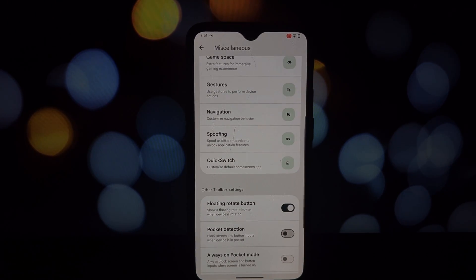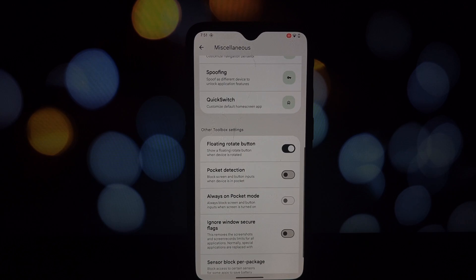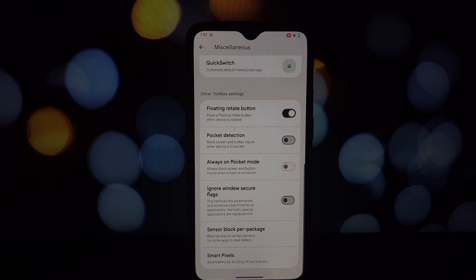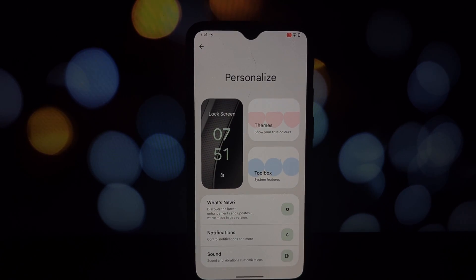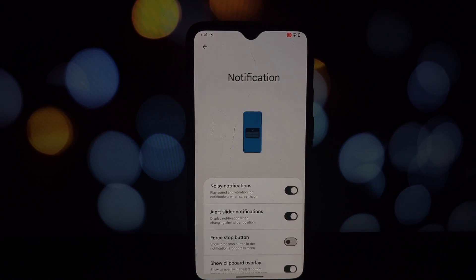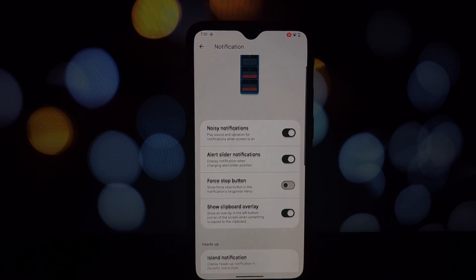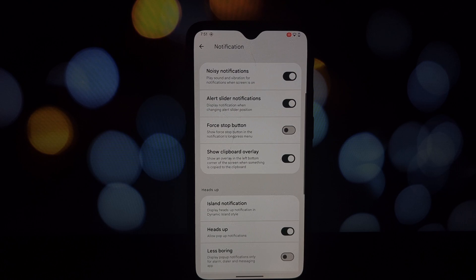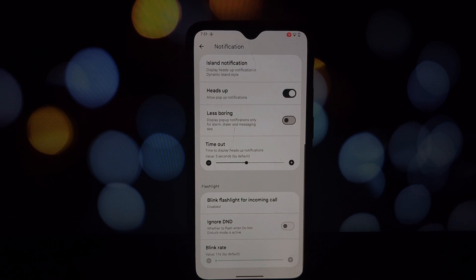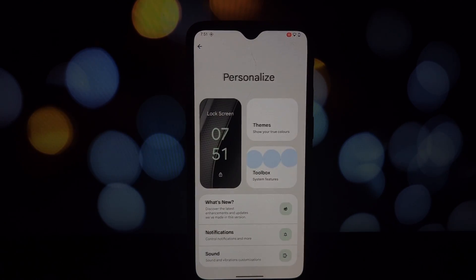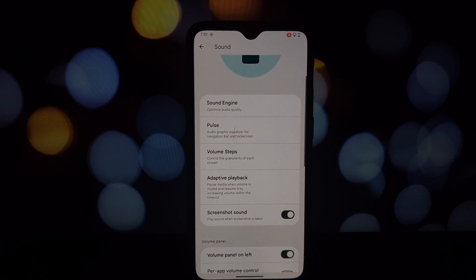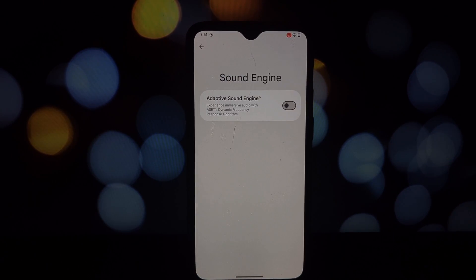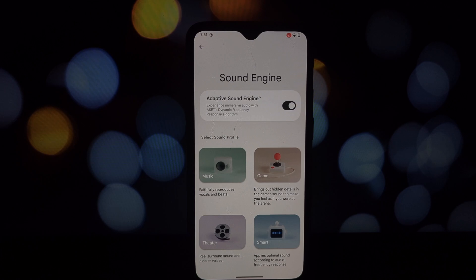Let's talk about spoofing. It's a feature that allows you to mask your device as a different one for various apps. You can spoof Google apps to Pixel 8 Pro, enable game props for gaming optimizations, and even spoof your device for Netflix.